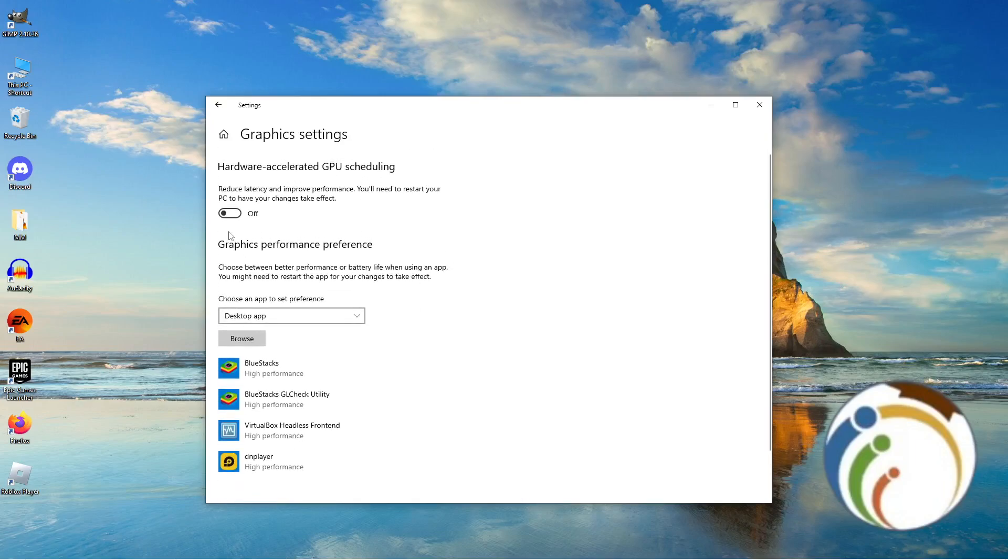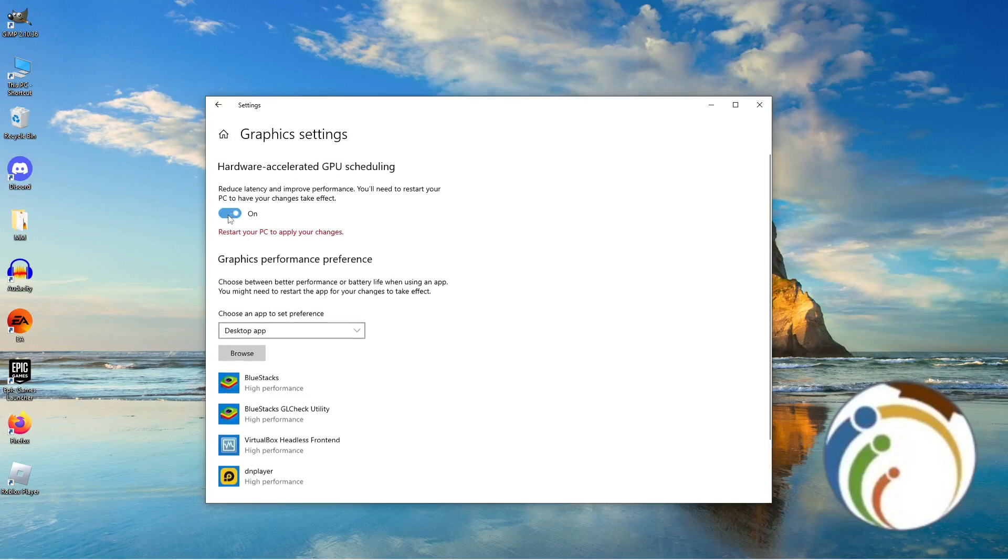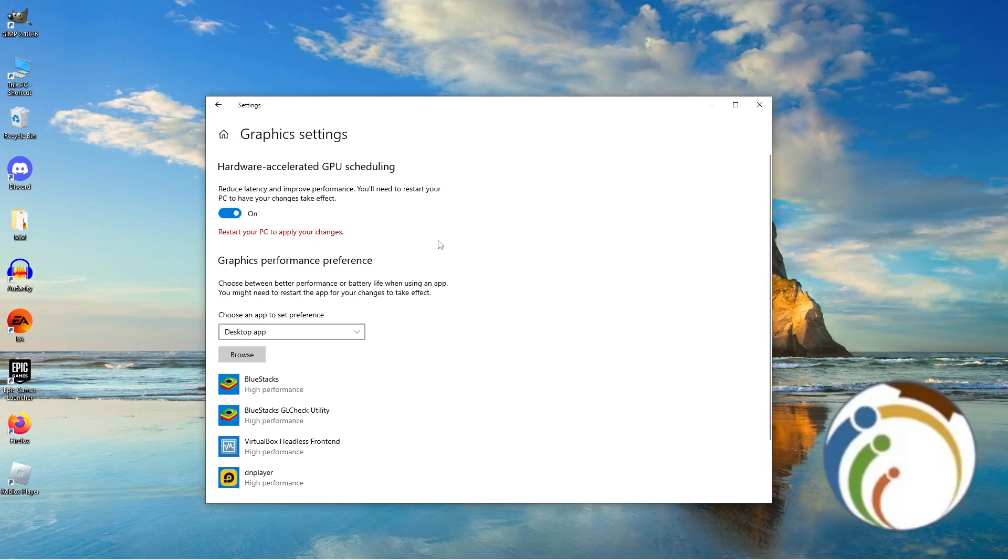If you enabled it, restarting your PC is required to apply the changes. That's all for this video. Thank you for watching.